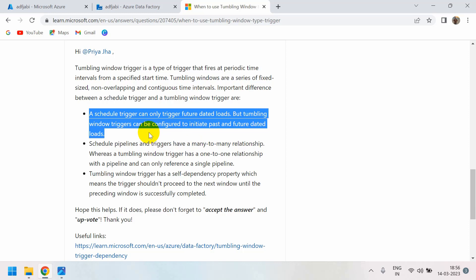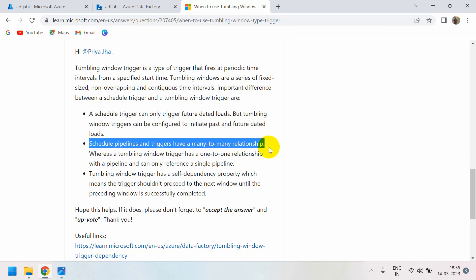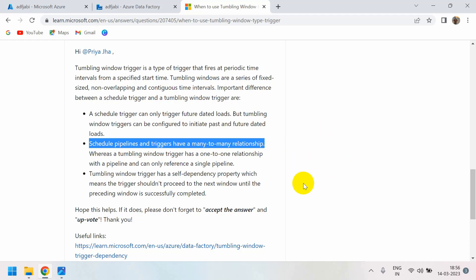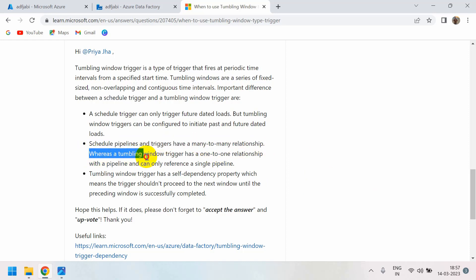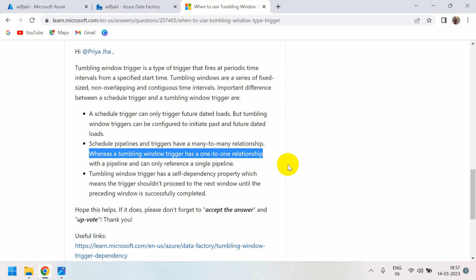Internally, the tumbling window trigger creates a window for a specific date and time and executes for that period. Schedule pipelines and triggers have a many-to-many relationship — one trigger can be created for multiple pipelines, or one pipeline can have many triggers. Whereas a tumbling window trigger has a one-to-one relationship: for one pipeline, only one tumbling window trigger is possible.